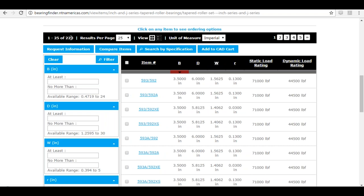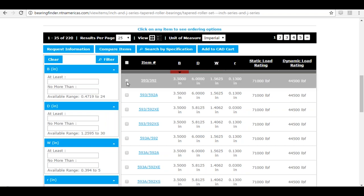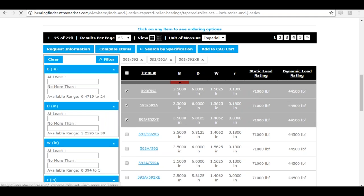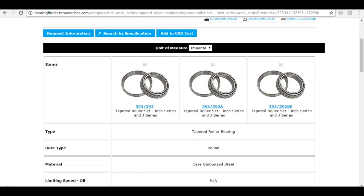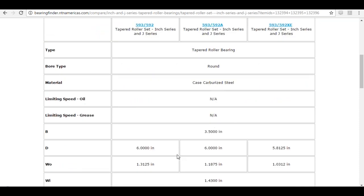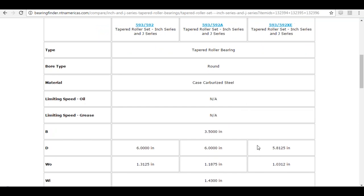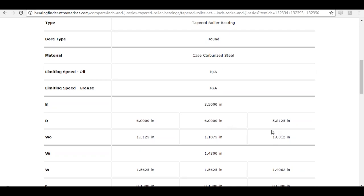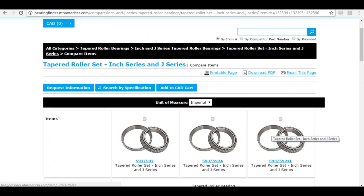The results are down to 220 as opposed to over a thousand before. Say I want to compare a few items to see the differences between them — I'll click the checkboxes on the left-hand side of several part numbers and go to 'Compare Items'. When an attribute shows only one result across all products, it means they share that attribute — for example, all are case carburized steel. Where you see cells split into three different values, at least one part differs from the rest, such as a dimension of 5.8125 versus 6.0 inches.